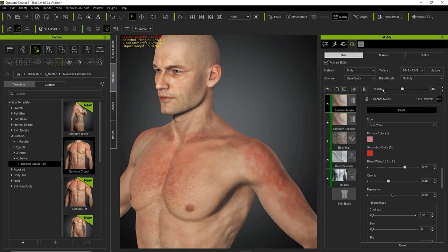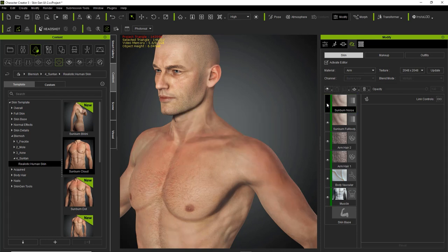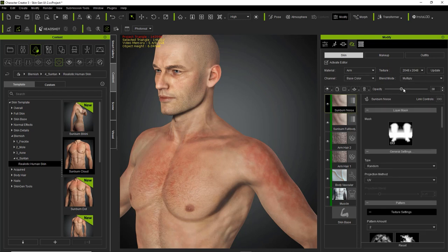There are certain things like overall opacity up here — this is the overall opacity for the effect. If I adjust the opacity, that's going to affect both materials, the arm and the chest, regardless of whether or not I have it linked. Similarly, things like enabling or disabling the visibility of the sunburn noise layer — even though I'm on the body material — is going to affect both materials. The same applies if I go over to the arm. So just be aware of the linkage on visibility and opacity: those affect both materials regardless of the link controls setting.